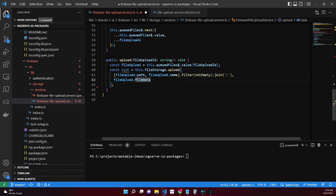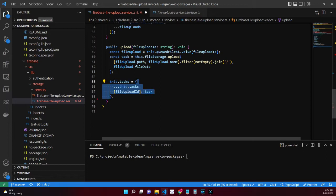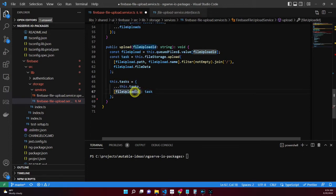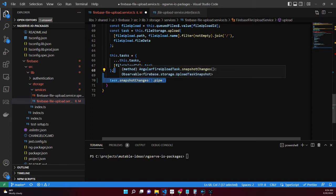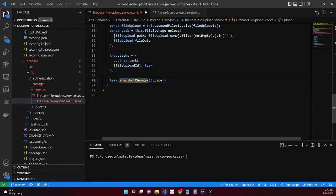To reference the Angular Fire upload task — as uploads may happen in parallel — add the task to the tasks dictionary and reference it by the file upload ID as the dictionary key. Listening to the status of the upload task, we subscribe to the snapshot changes.